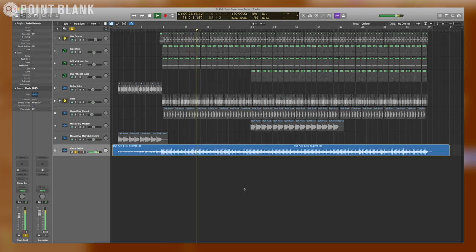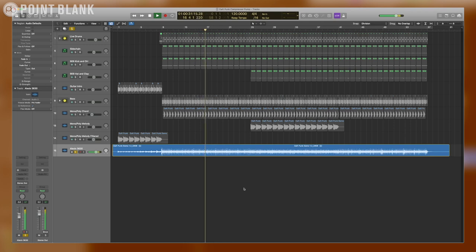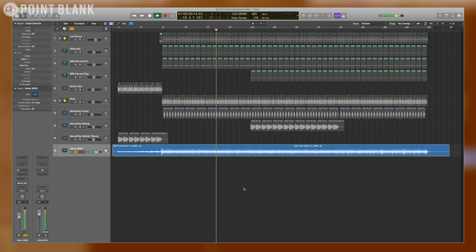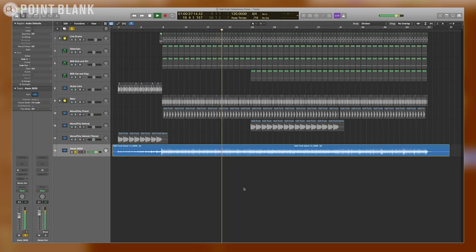Famously, Daft Punk used the Alesis 3630 compressor to create this effect. The 3630 is well known for being dirty and inexpensive. Here's a clip of my 3630 doing this exact effect.